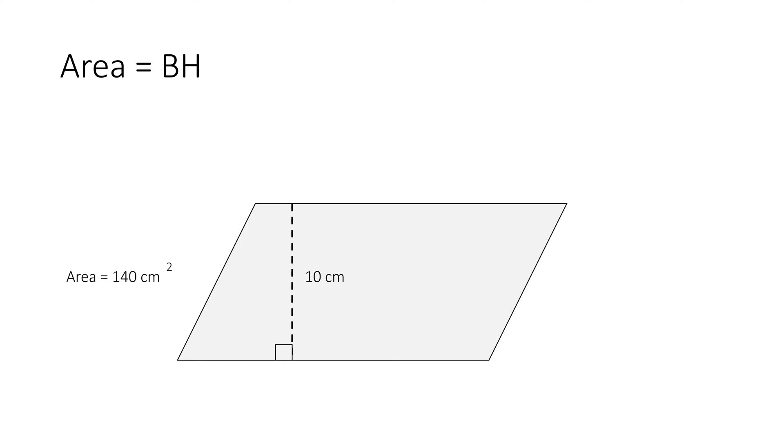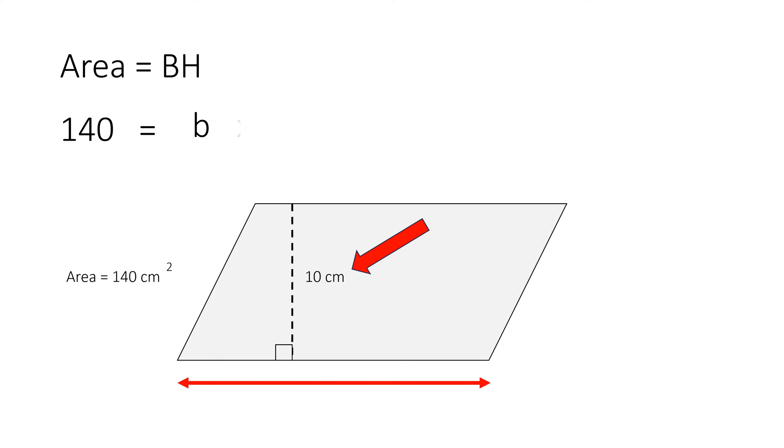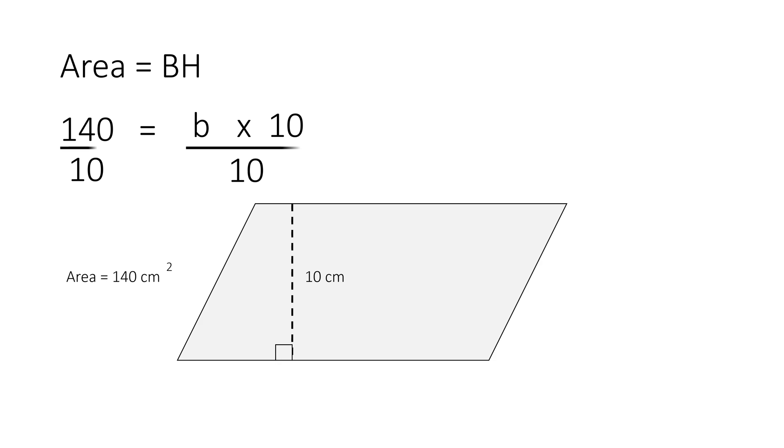Let's write the area: 140 square centimeters equals—since we do not know the base, we will put a b—multiplied by the height, 10. We will divide both sides by 10, so let's divide 10 divided by 10, which will equal each other out.